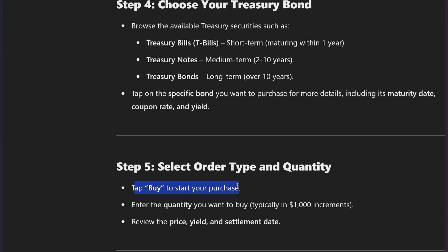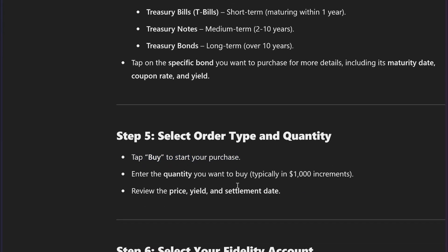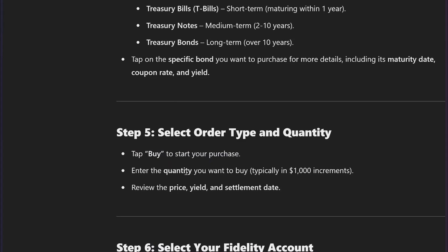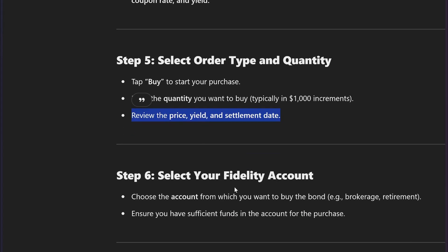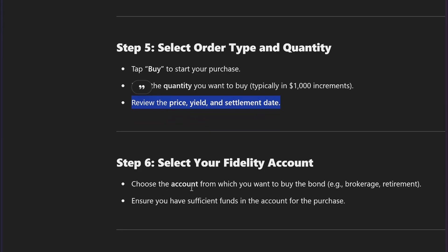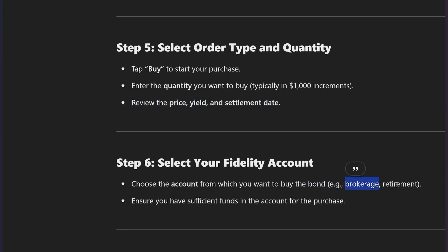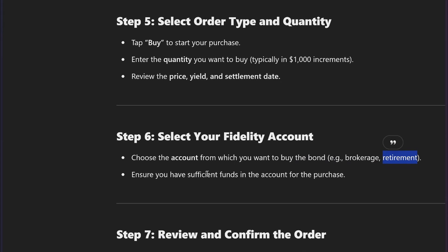Tap Buy to start your purchase. Enter the quantity you want to buy and review the price, yield, and settlement date. Then choose the account from which you want to buy the bond, such as a brokerage or retirement account.